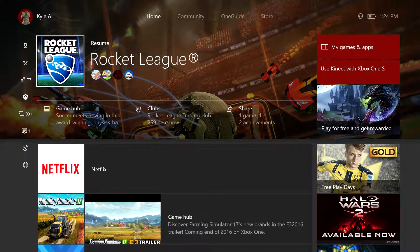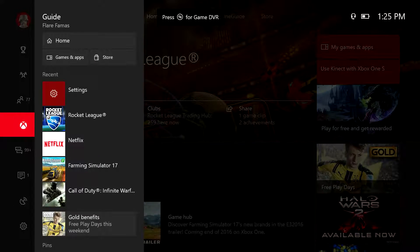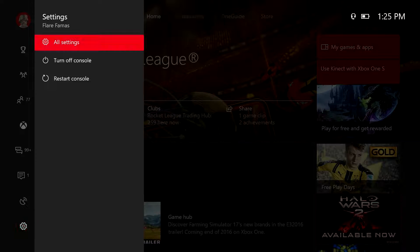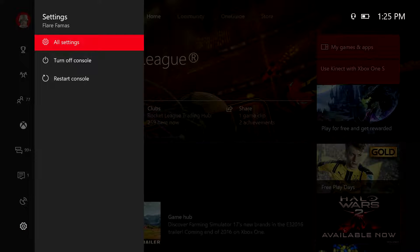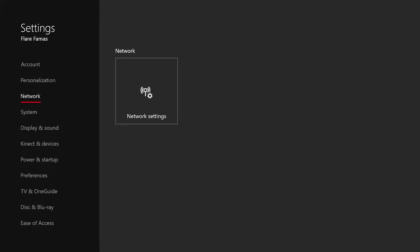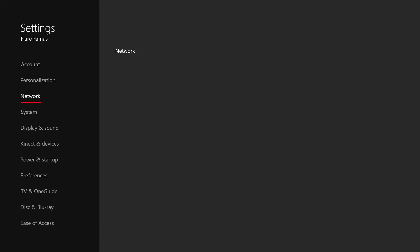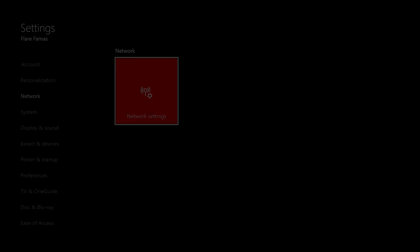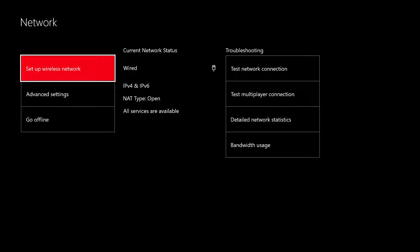So the first thing you're going to need to do is scroll over to your guide menu, scroll all the way down to settings, go to all settings, scroll down until you see network settings, click on the network settings.